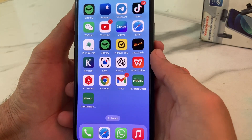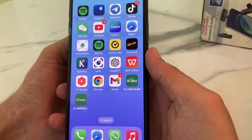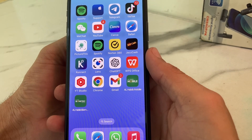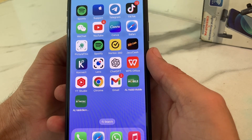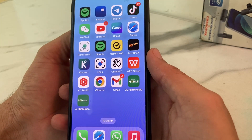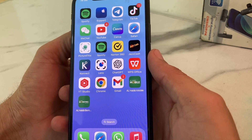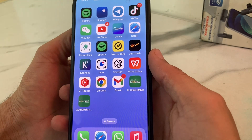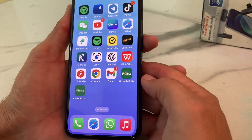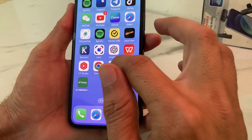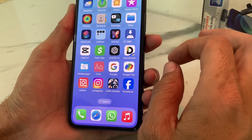Hello everyone, welcome back for another very useful and informative video. In this video I'll show you how you can download apps on your iPhone or iPad device from Safari browser — so if you don't have App Store on your iPhone device, or you have any problem on App Store and you want to download apps, here I will show you how you can easily download and install apps on your iPhone or iPad device.